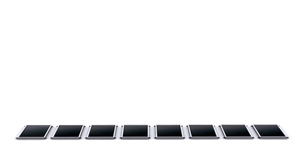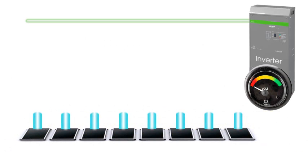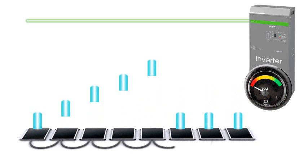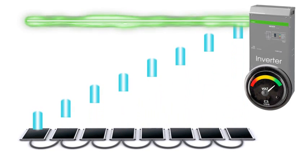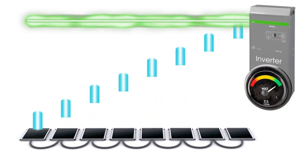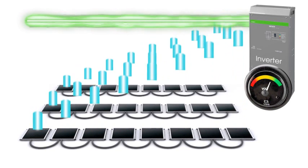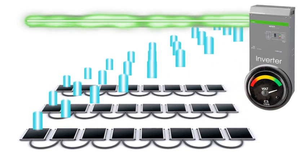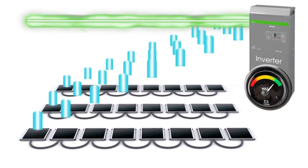In the past, systems were bound by the limitations of traditional series string arrays. This is because the voltage a module delivers is not the voltage an inverter requires. Therefore, they must be wired in series so that the voltages add to a level that the inverter can use. This causes designers to spend significant time and energy balancing the modules within a string and balancing all the strings that go into each inverter.